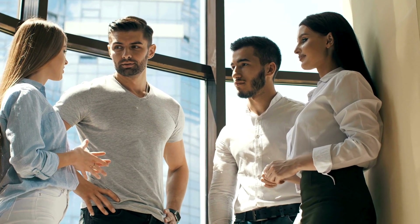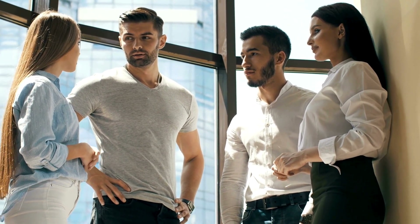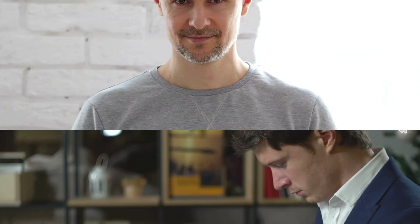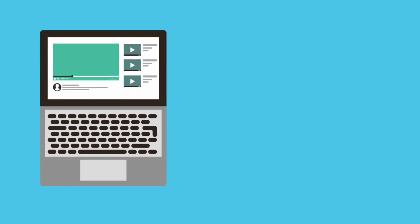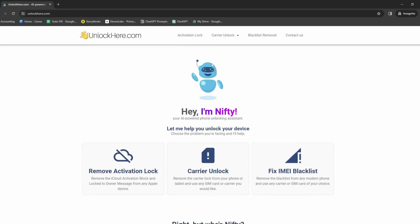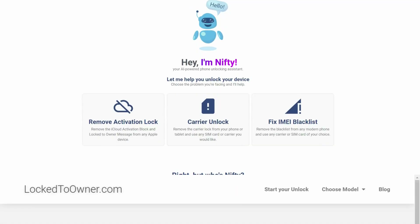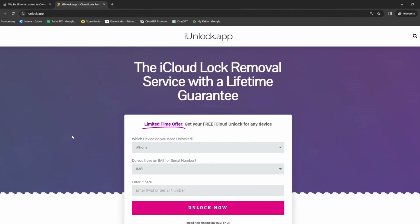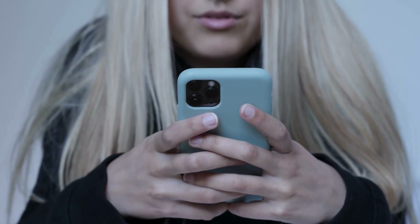Let's dive right in and talk about how sometimes you might find yourself unable to access your iPhone because you forgot your iCloud credentials. It's a common problem and it's okay — it happens to everyone at some point. There are a few options available to help you out in such situations. These include Unlock Here's AI-powered unlocking web app, Lock to Owner, Safe Unlocks, and the iUnlock app. They are great tools that can help remove the iPhone lock tied to the original owner's account so you can regain access to your device.